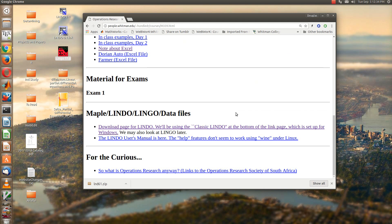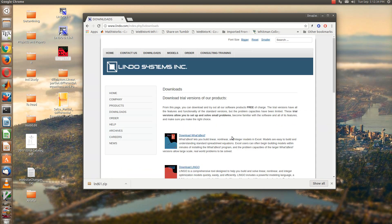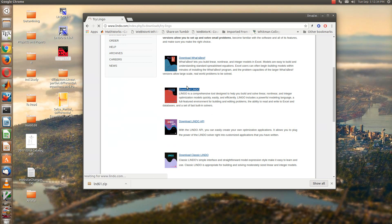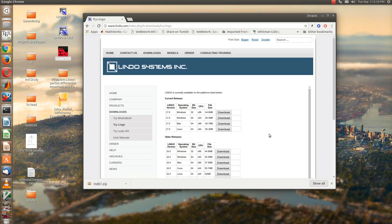So if you go to the class website and if you go to the Lindo page, you'll see a download Lingo link right here. And if we press on that, you'll see that there are both Windows, Mac, and Linux versions. In the Windows version you'll notice there's also a 32-bit and a 64-bit.